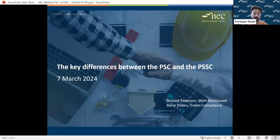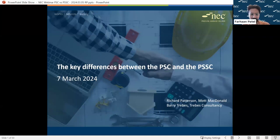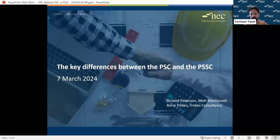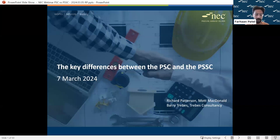Welcome to this webinar - the second in our mini series this week, where Richard and Barry will be discussing the differences between the Professional Services Contract and its short form. As you watch along, if you have any questions please drop them in the Q&A section and I'll pick those up and pass them to our hosts.